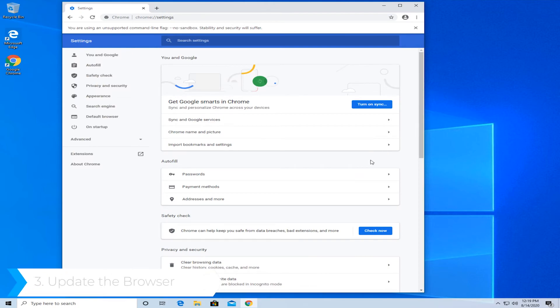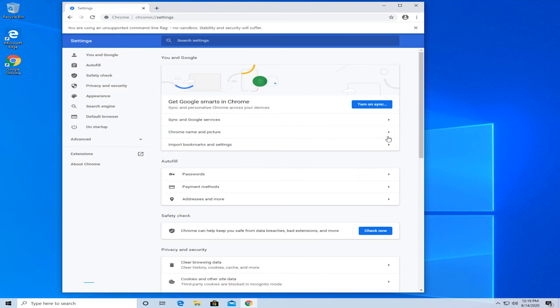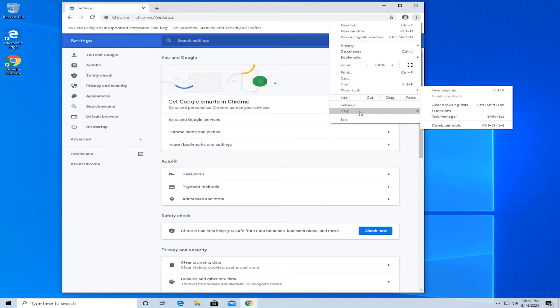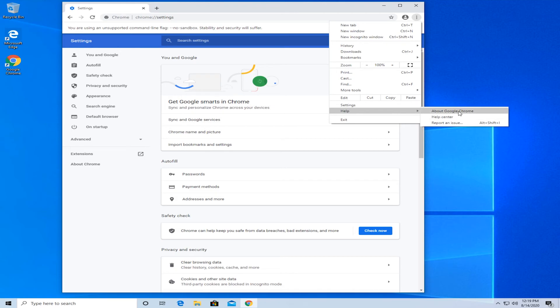The third solution is to update the browser. For this, again go to the top right corner, go down to 'help,' and then go to 'about Google Chrome.' The browser will automatically check for updates. Press the relaunch button after the update and see if that fixed the issue.